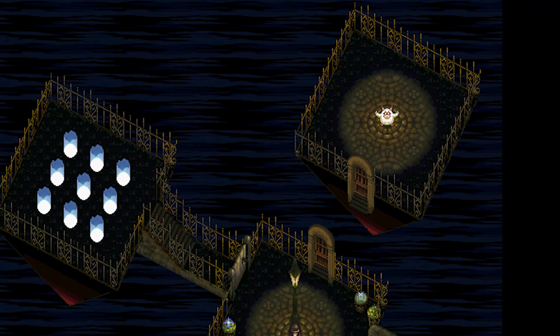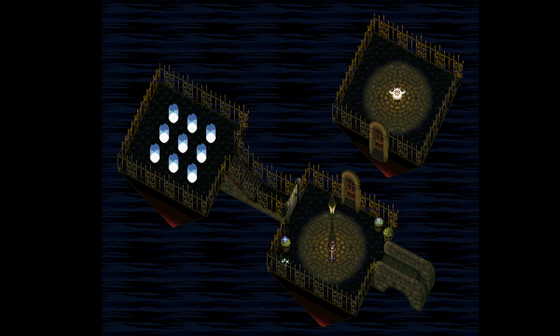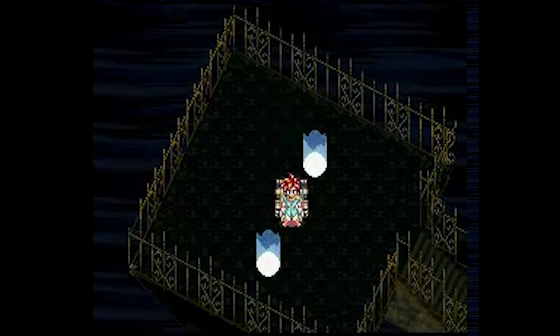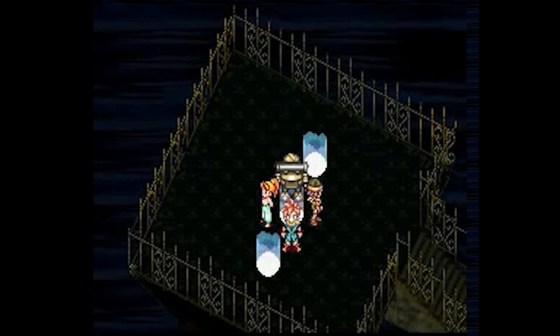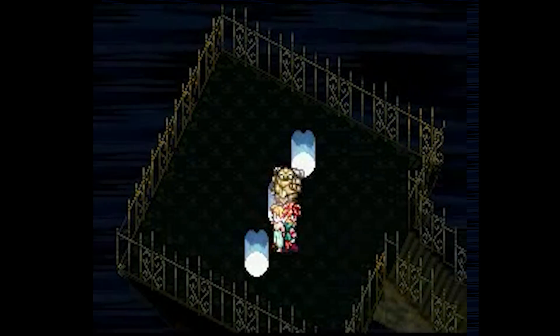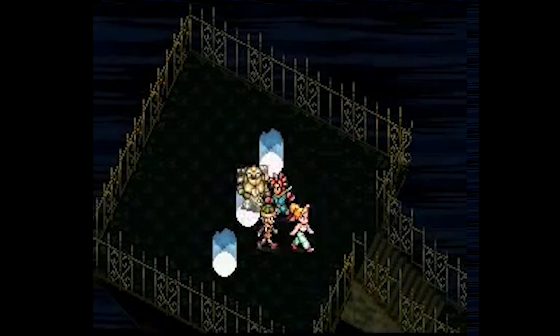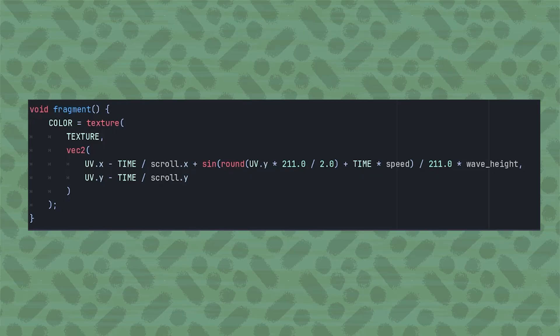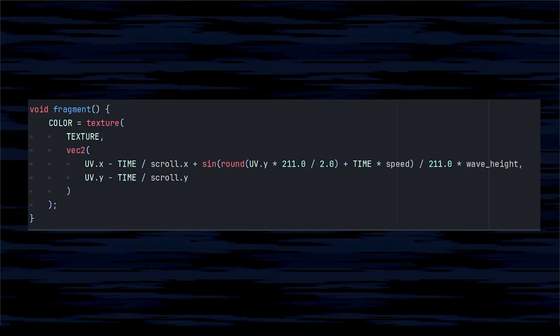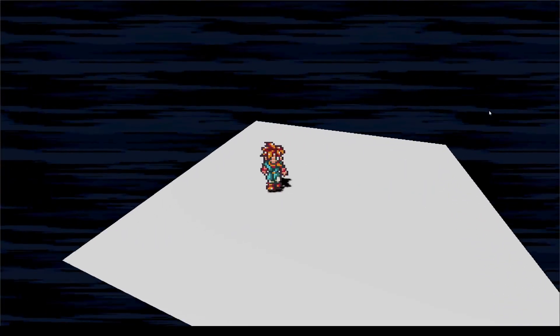It's a fairly simple scene, but the trickiest part is replicating the background. It is a solid image that is scrolling down and to the left at a consistent pace, and every row of pixels is being offset with a sine wave. Taking the image, I first attached it to the canvas layer behind the level. Using some simple shader code, I can get each row to move in a similar way to how the game originally had it.